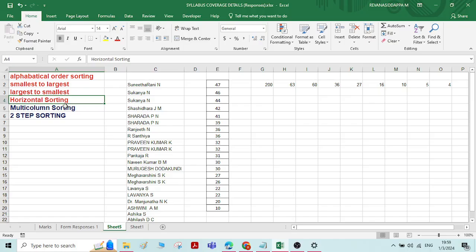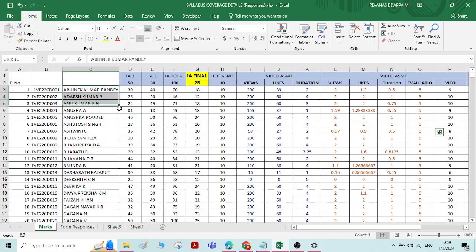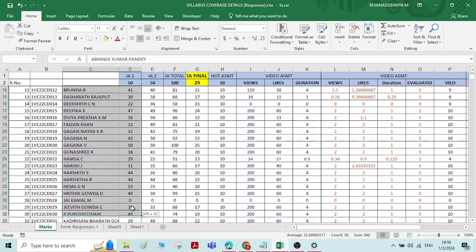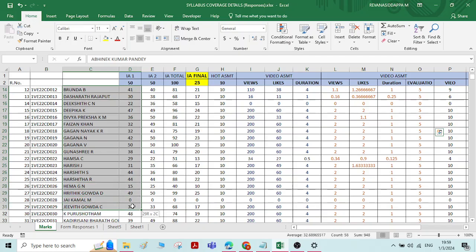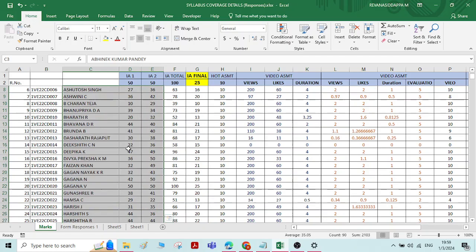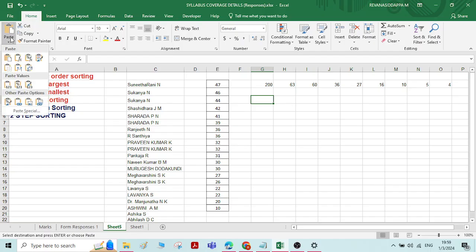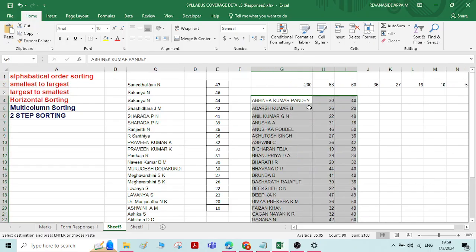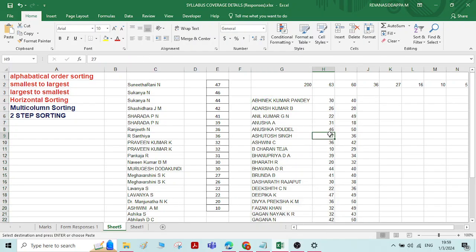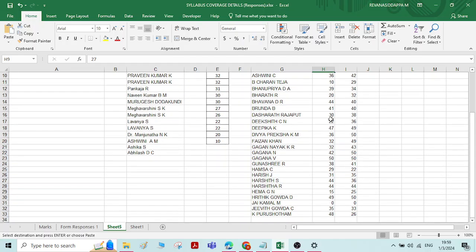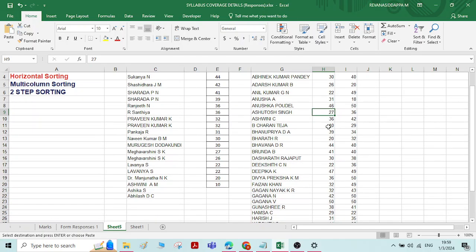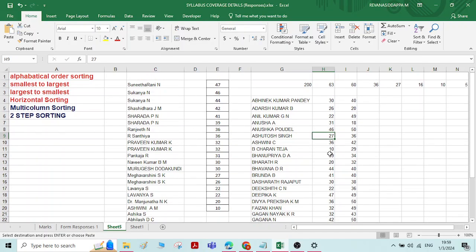This is how we do horizontal sorting. Now let us see how to do multi-column sorting. Multi-column means two or more columns. I'll take two columns of data and copy-paste them.